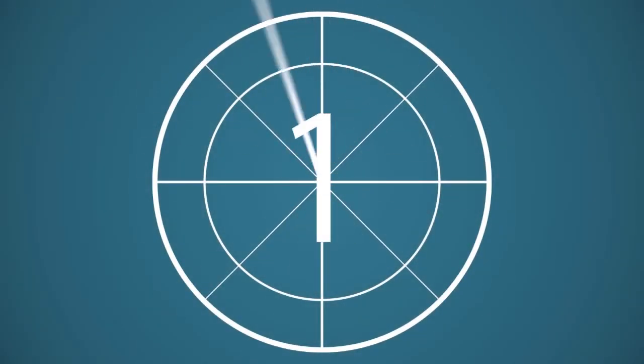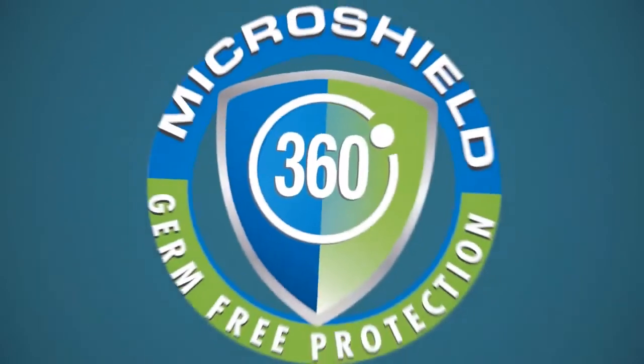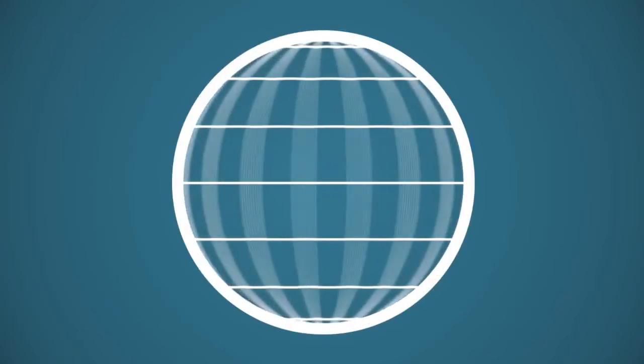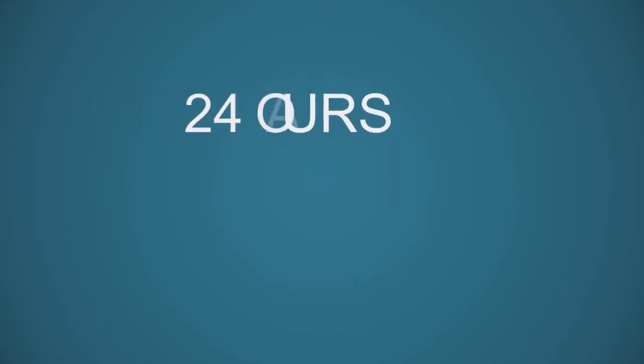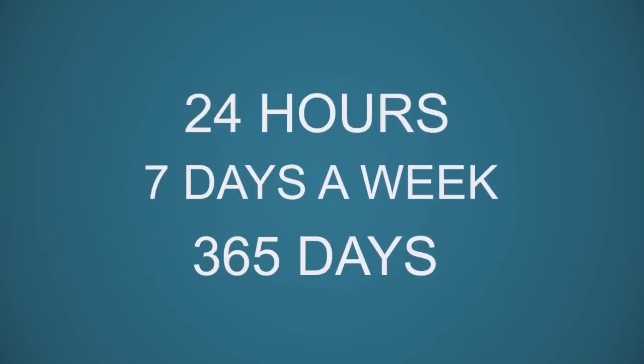We are proud to announce an exciting advancement for facilities everywhere. MicroShield 360 is a revolutionary technology that provides surface protection from germs for one whole year, 24 hours a day, 7 days a week, for 365 days.